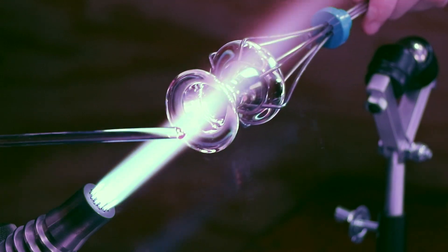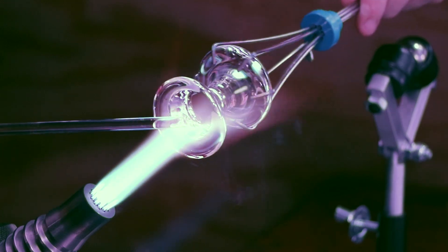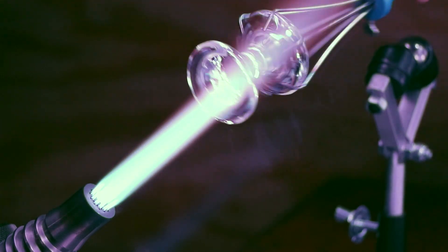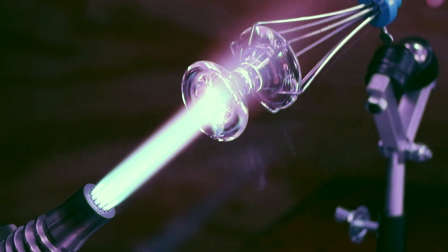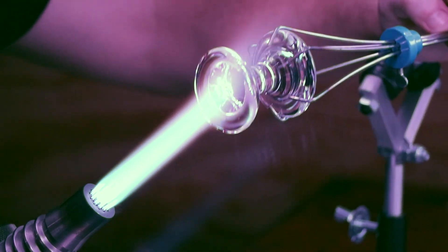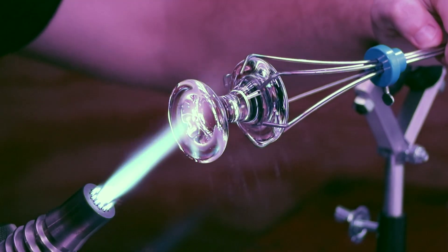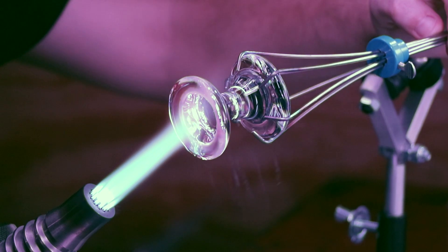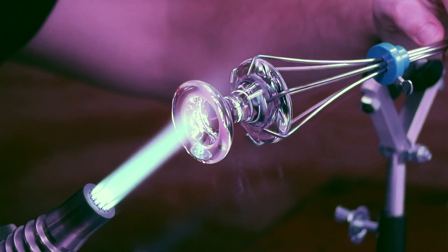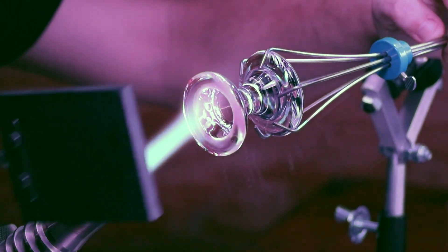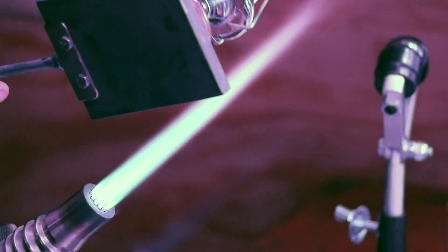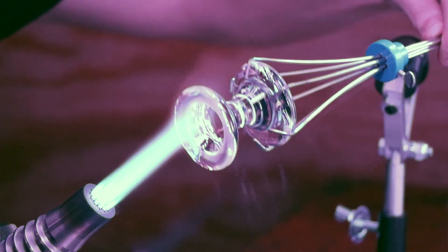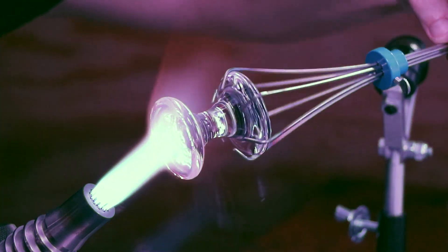I always say it's much more dangerous to go on the highway than it is to blow glass, because you have so many elements of the unknown: other drivers, animals at night, the weather. Here it's just you and the flame. As long as you know what you're doing then you should be okay.